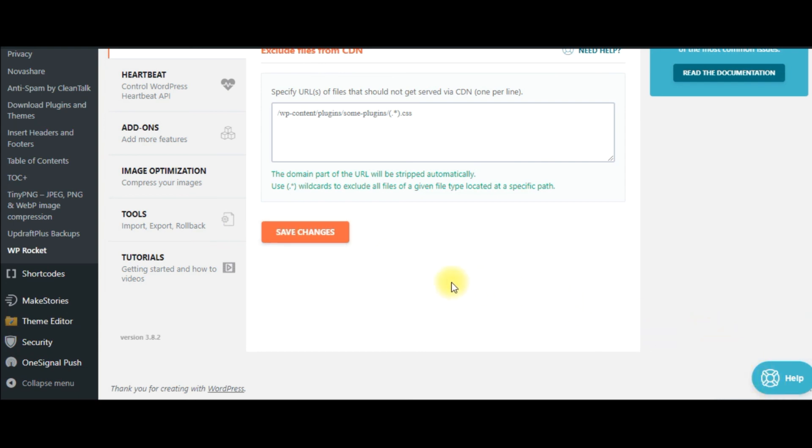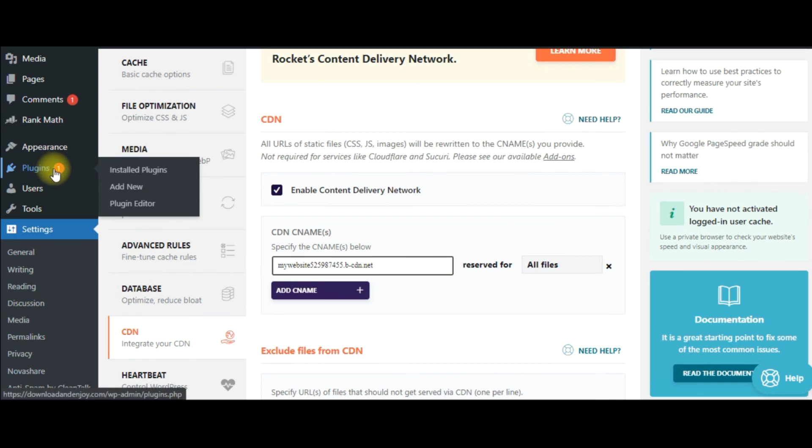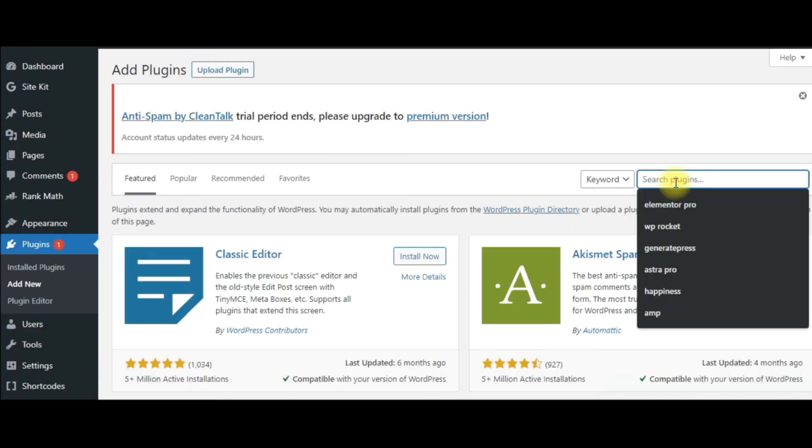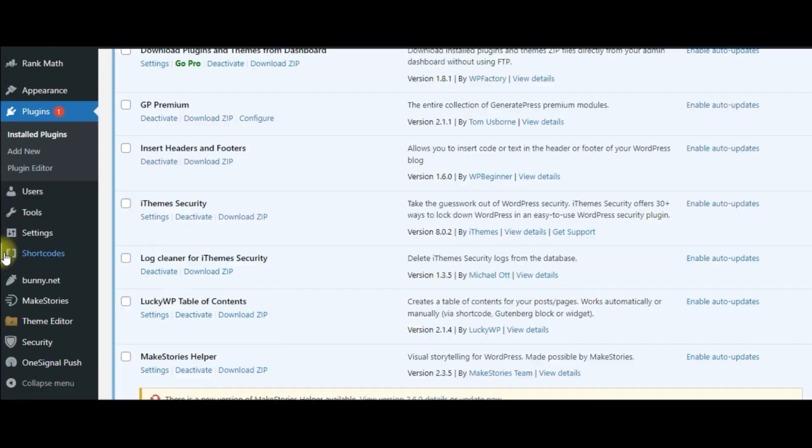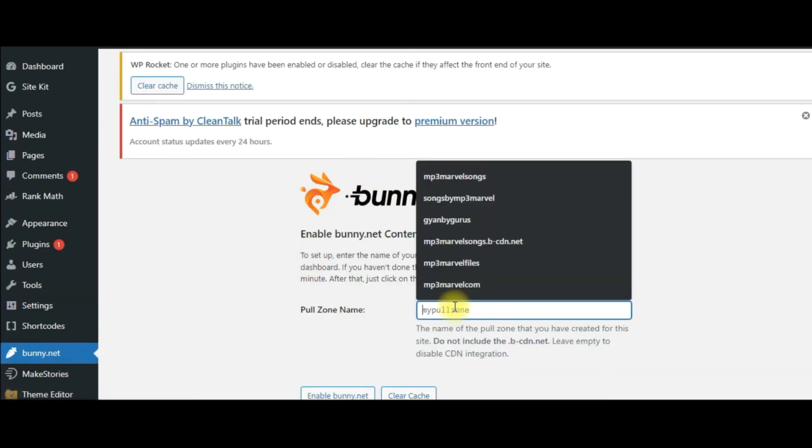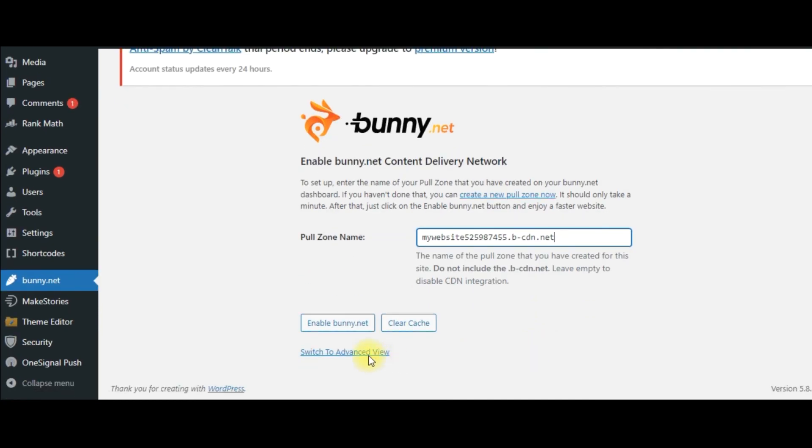If you don't use the WP Rocket plugin, then go to Plugins, click on 'Add New,' then search for the Bunny CDN plugin. Click on 'Install Now,' then 'Activate.' Here you will find Bunny.net option. In the pull zone, paste the pull zone here and enable Bunny CDN.net. Just this, and your website will be added with Bunny CDN.net.